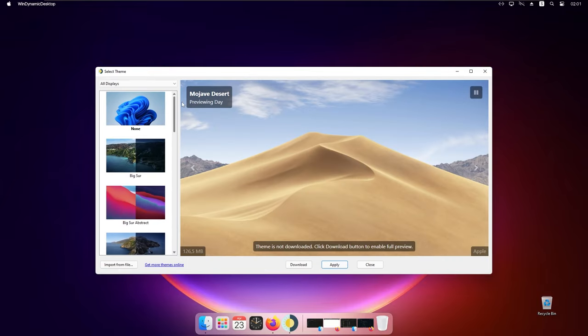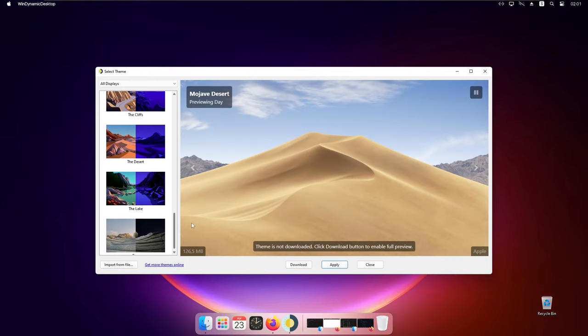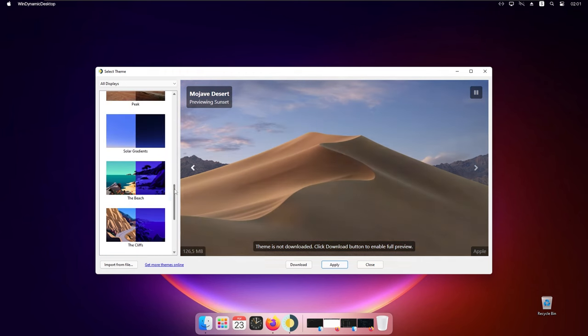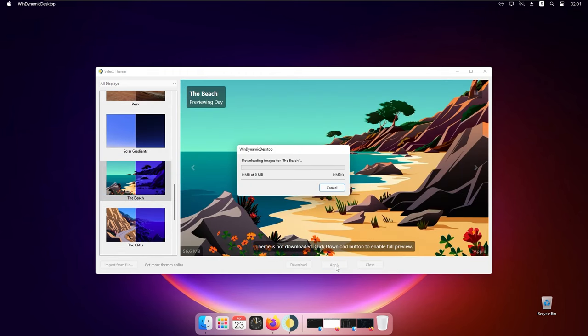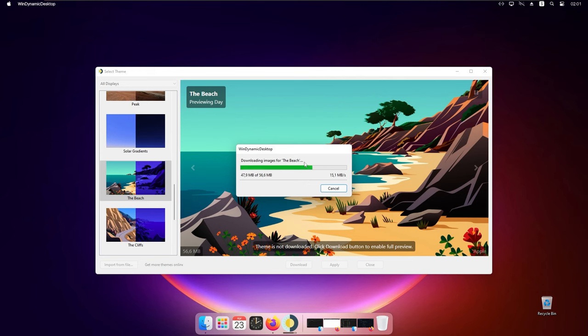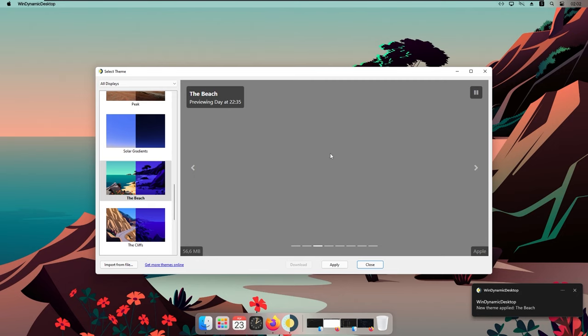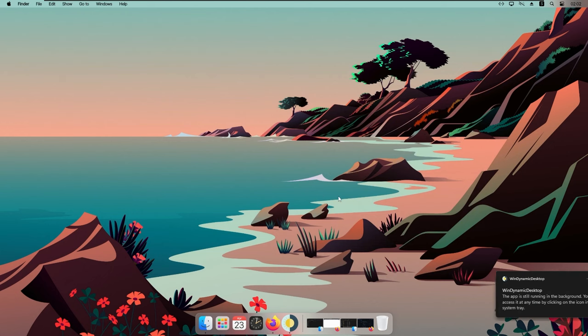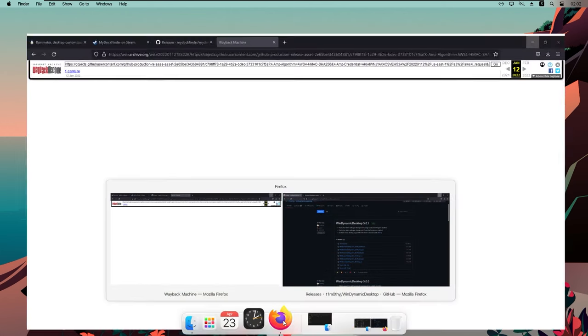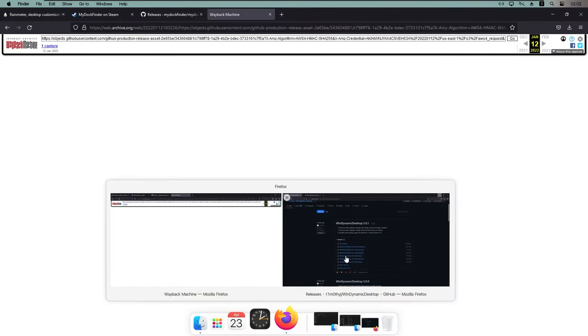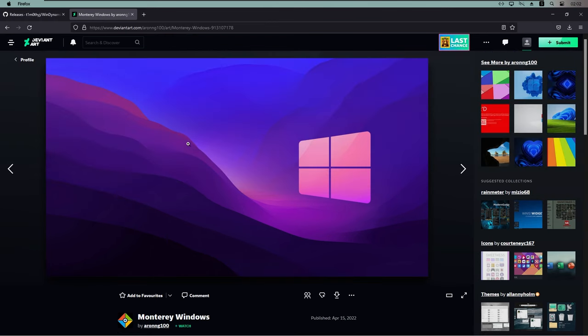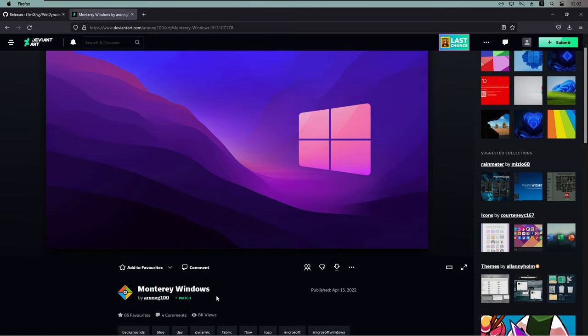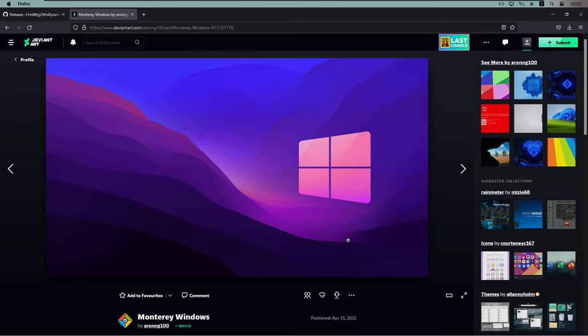And here we have some of the wallpapers. For example we can select this one. It's nice looking. Click apply. And this will start with the download of the wallpaper. And this is basically dynamic wallpaper which will react depending on the time of the day. So right now the wallpaper looks like that. However I can also show you the wallpaper that I used on my thumbnail image. And this is this one. So it's on DeviantArt and you can also get it completely for free. And it's from Arang 100. I think also this wallpaper looks absolutely beautiful.